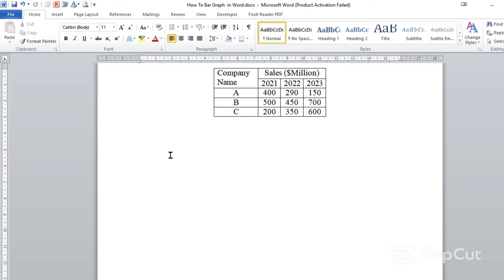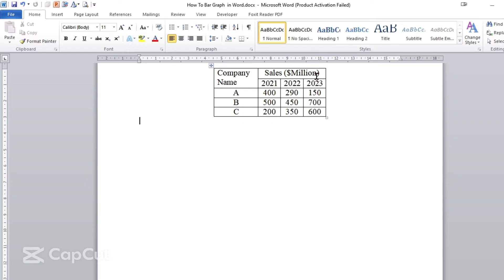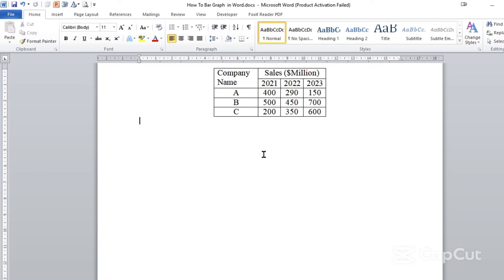So let's begin. First, to create our bar graph we need to have a given data. As you can see here, we have a simple table which shows different companies having different sales at different years. We have three companies — company A, B and C — and they have their own sales in million dollars at different years, for instance at 2021. So we need to convert this table into a bar graph so that it will be simple to understand the sales of each company. The first step, as usual as we did in the previous tutorial, is to click a place where we want to insert our graph or chart.